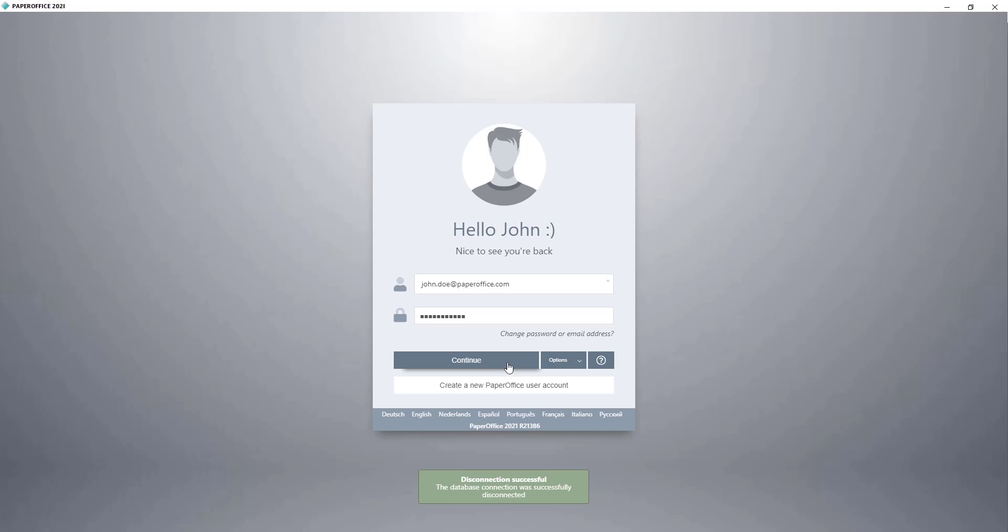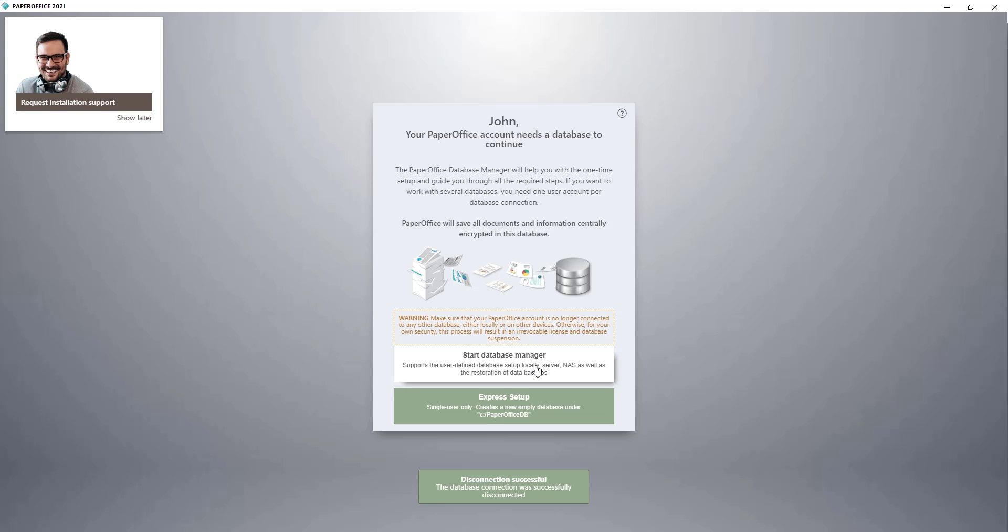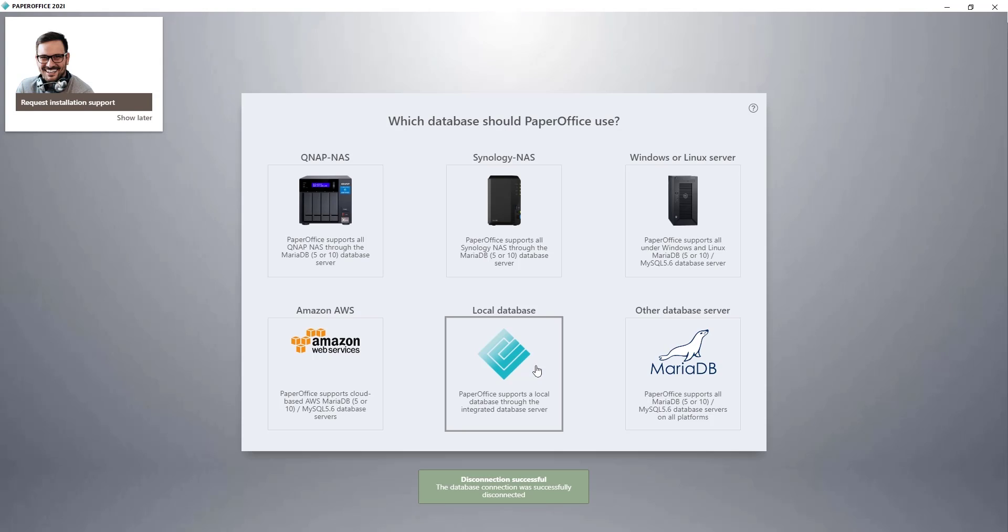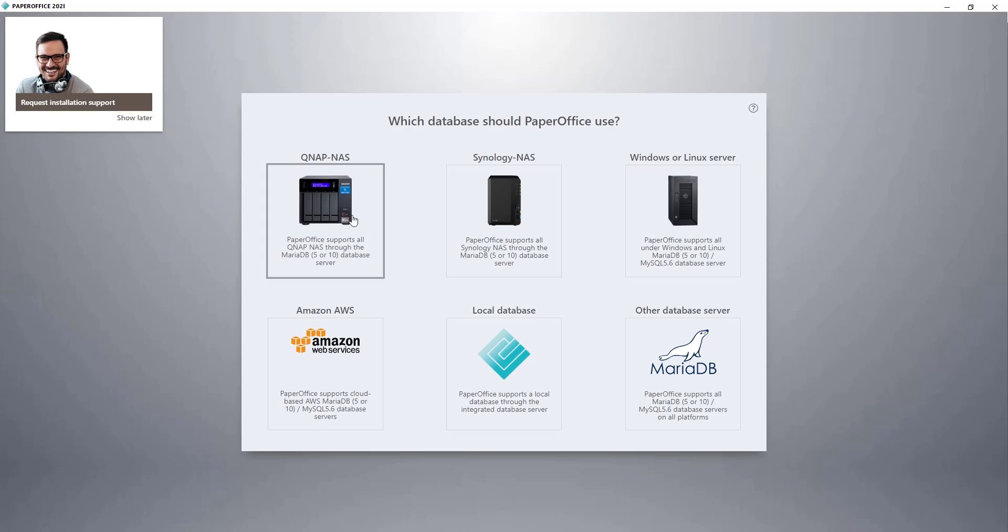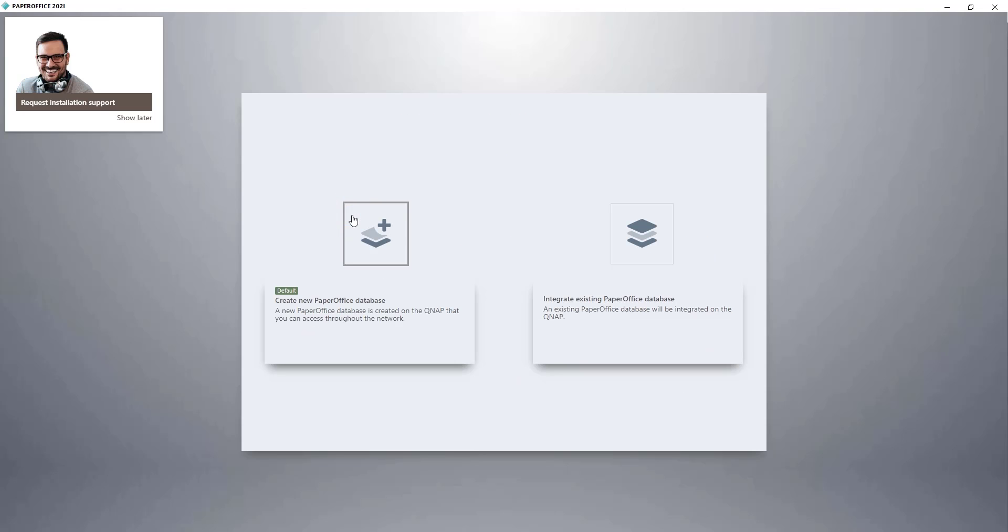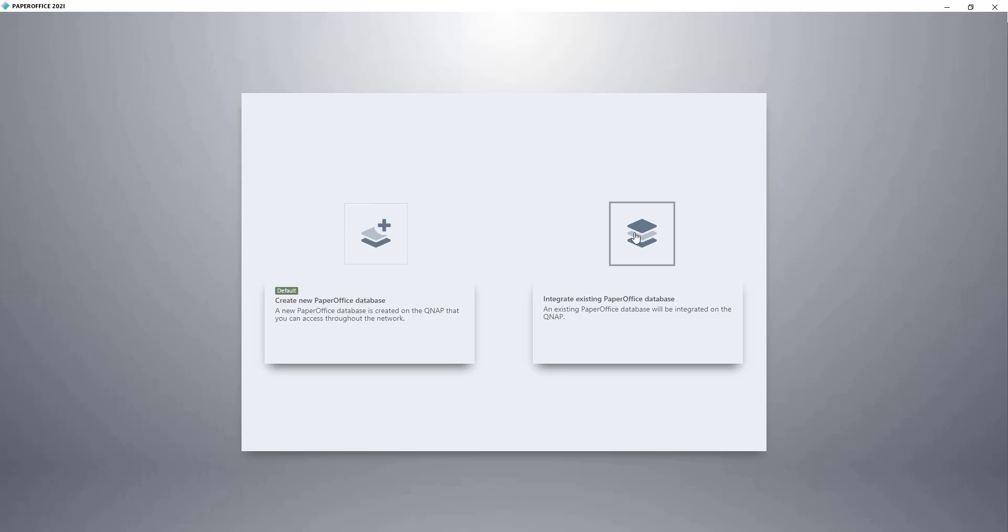Then I am redirected to the login window, where I click on Continue. In the next step, I click on Start Database Manager, and select QNAP NAS. After that, I select Integrate Existing PaperOffice Database.